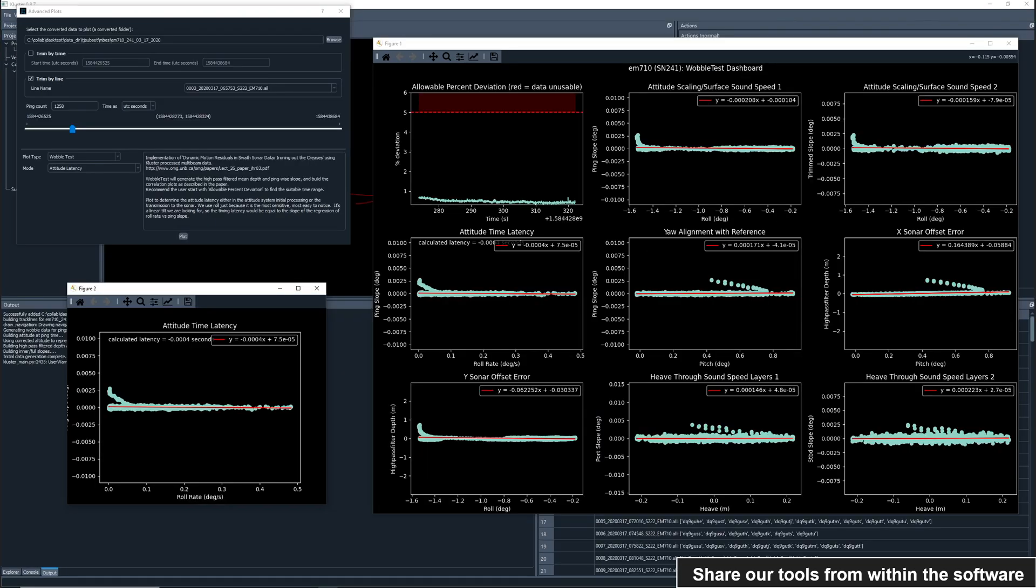And the wobble test, which is based on research done at the University of New Hampshire and provides indicators about particular sources of error. Here we focus mainly on the latency plot, which we commonly use in our sonar acceptance tests.